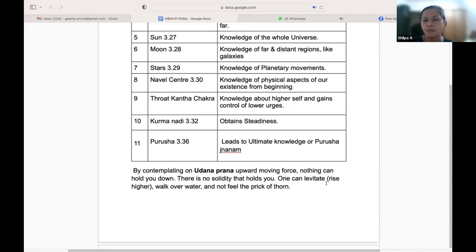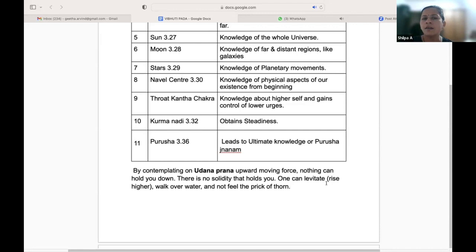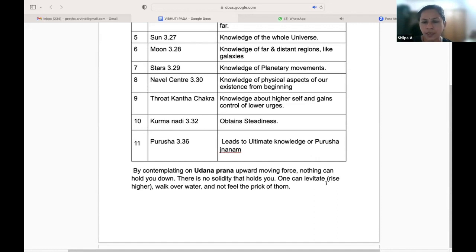We can contemplate on objects for meditation and thereafter gain these powers — these Siddhis.